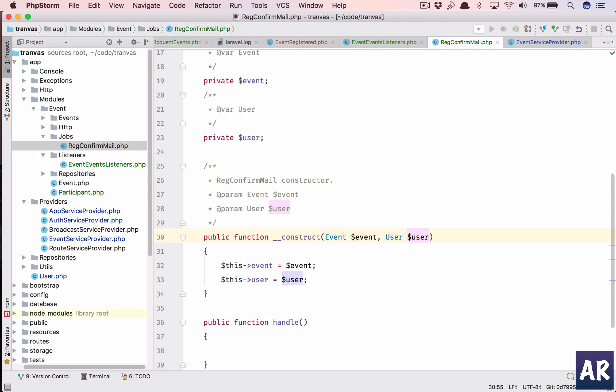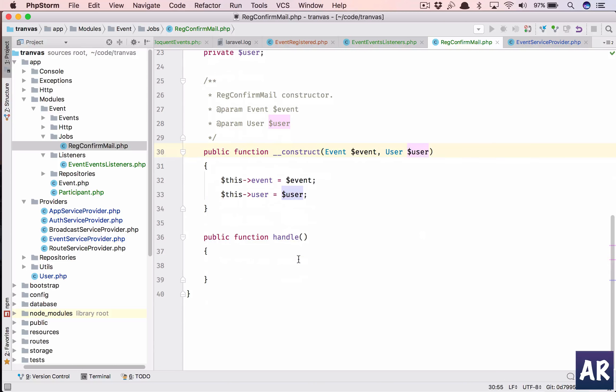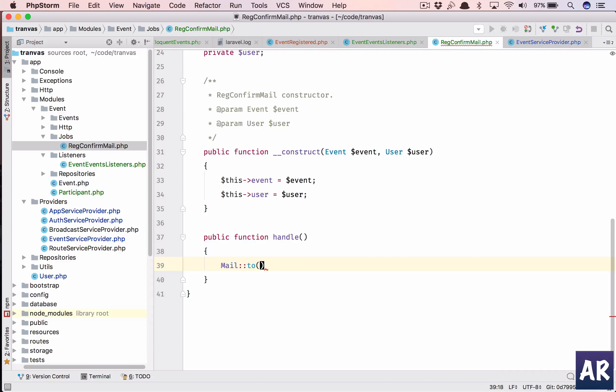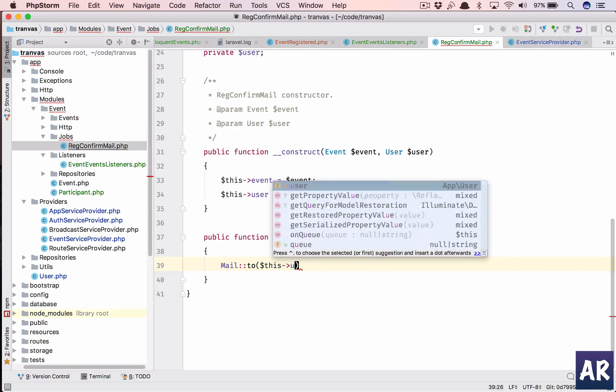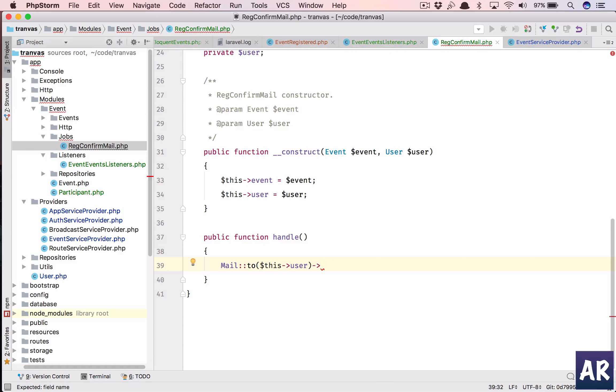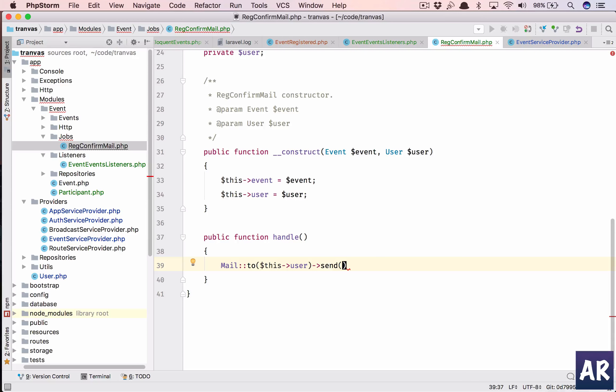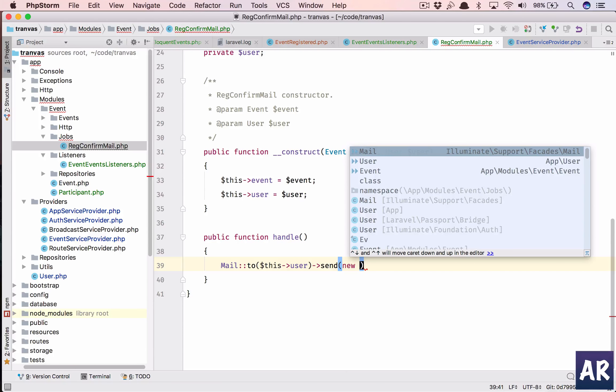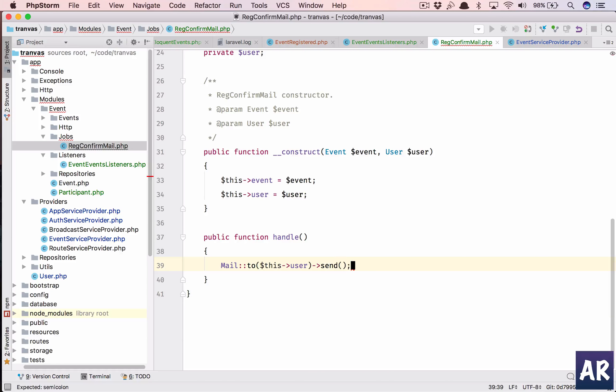Then what I will do is I'll need the same event, dollar event, and these can be private. And handle, what I'm going to do is mail to dollar this user send. I'll need to create an email which is something which I haven't done.